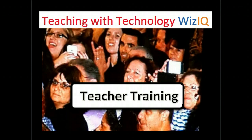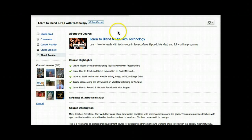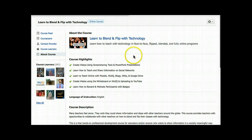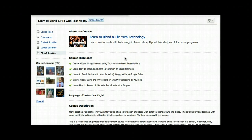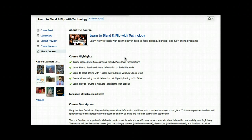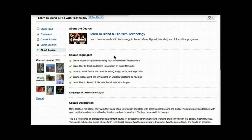Let me tell you more about the course that you can get for free on WizIQ. The course is called Learn to Blend and Flip with Technology, and I'll be moderating the course. My name is Dr. Nellie Deutsch, and it gives me great pleasure to share what I know so that you can find learning and teaching online very, very rewarding and transformational.